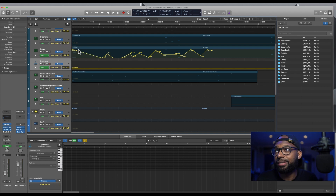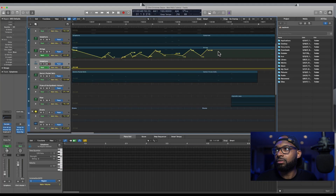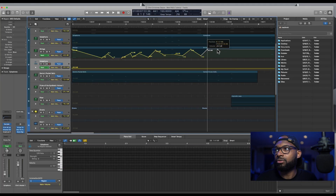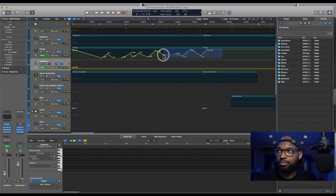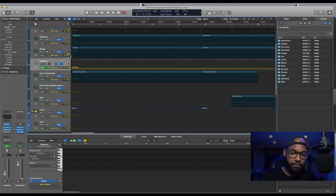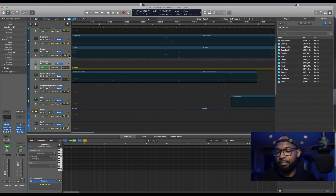So what you can do instead is just click in an empty space, highlight it, hit delete. Done. That's it. That's all you have to do.